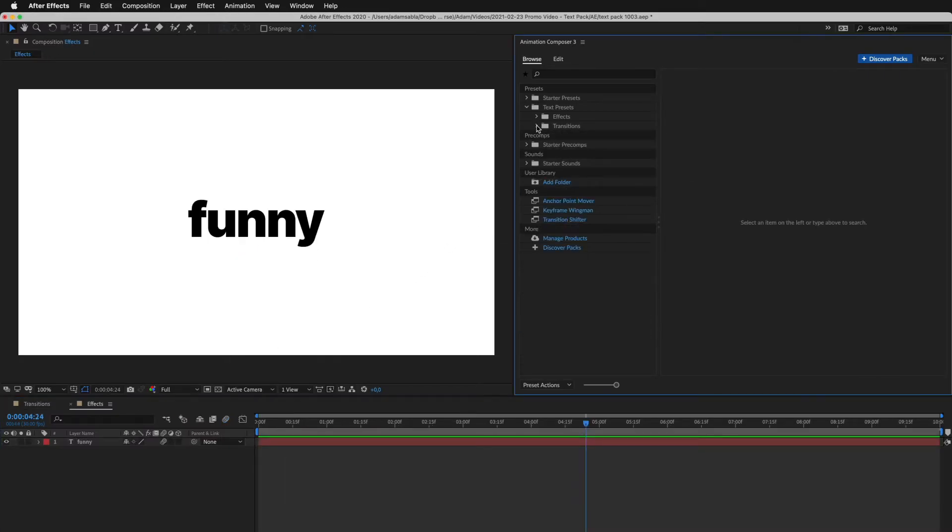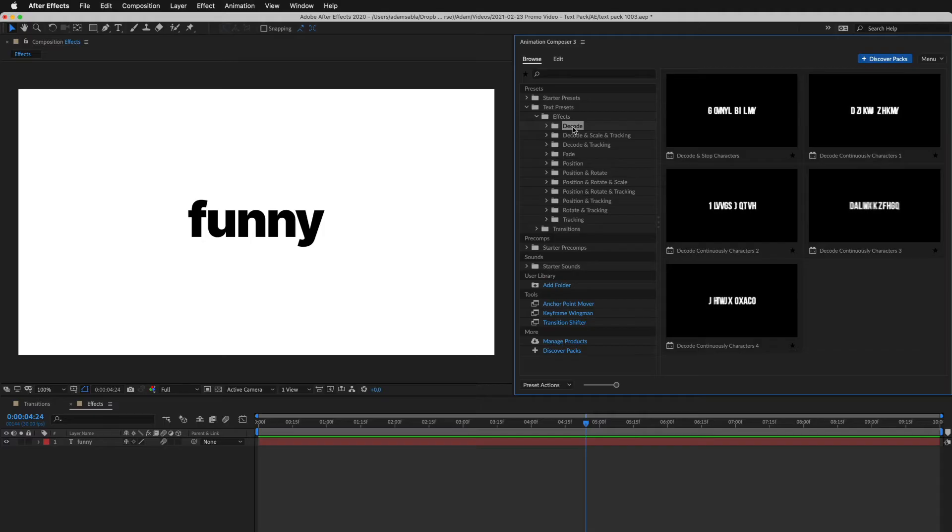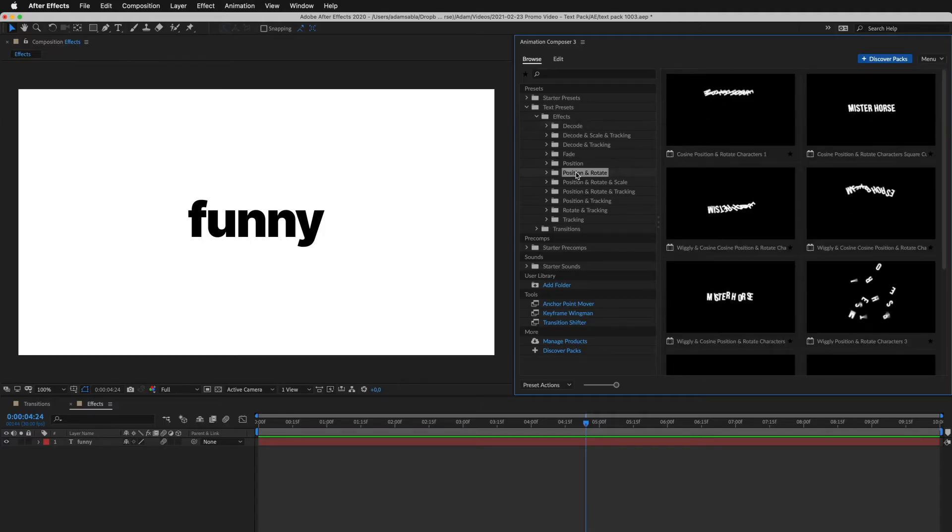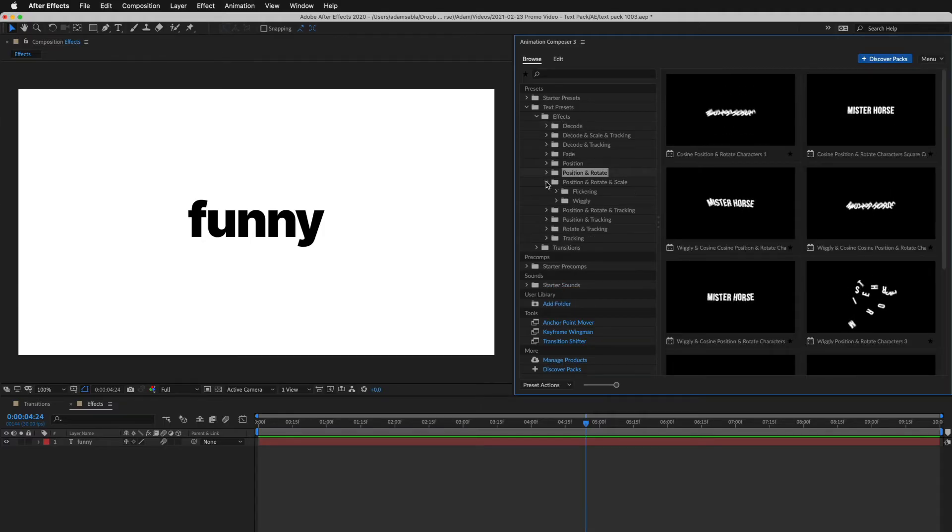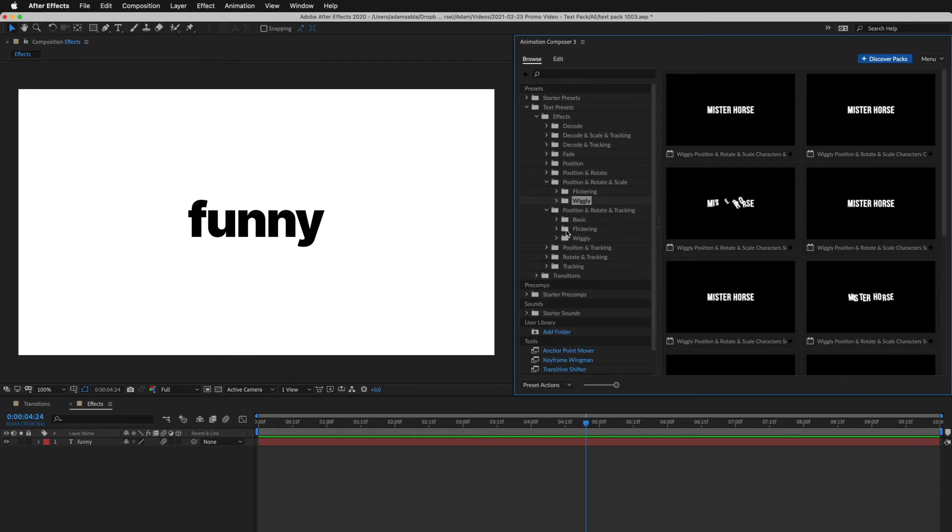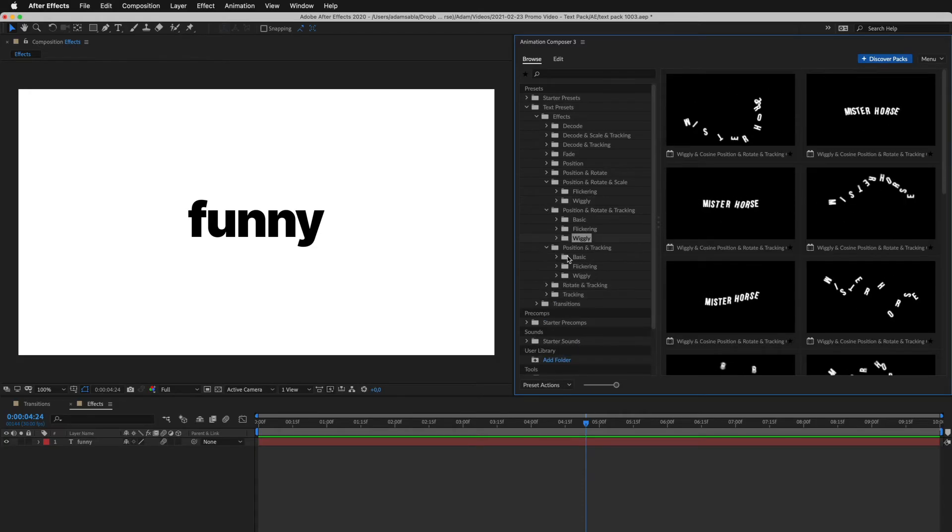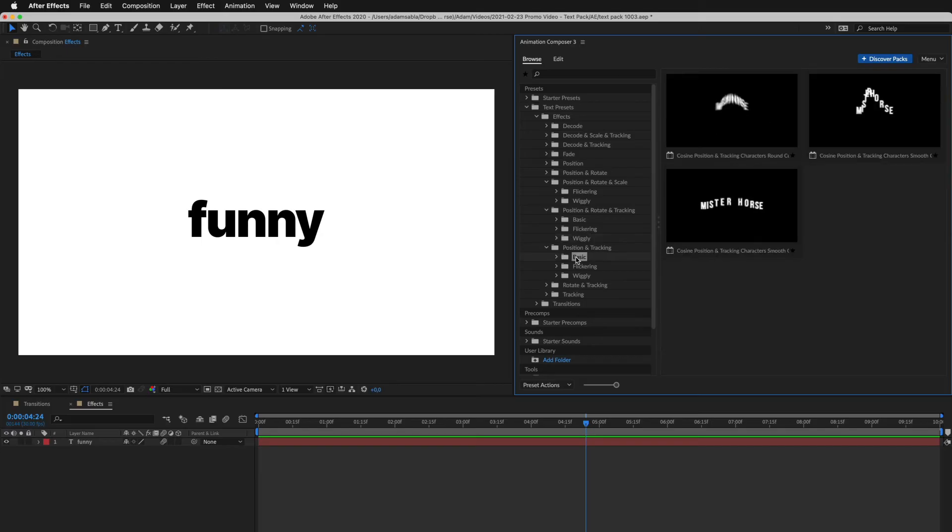These animate the layer over time. There's stuff like decoding and many other creative effects, like a wiggle, or stuff that looks like jumping.